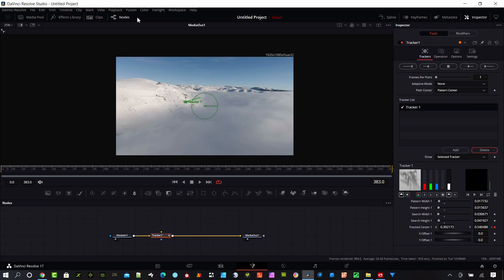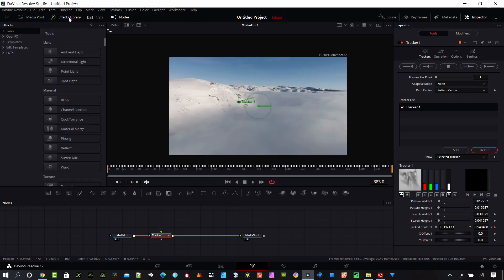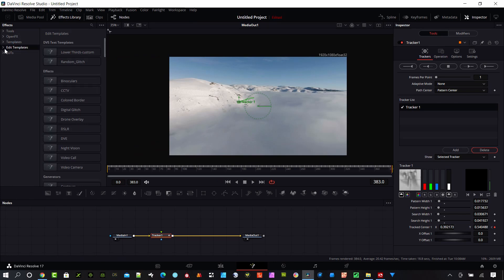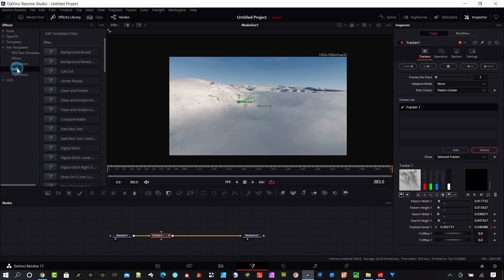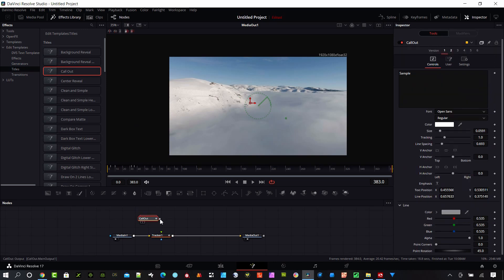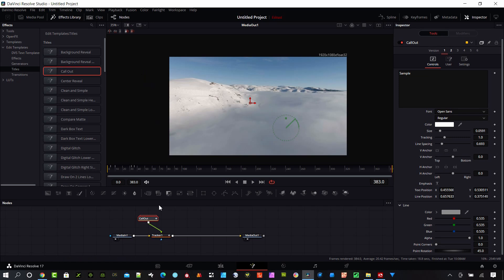Let's open the effects library now and go down here to edit templates. Open this and go to titles and you'll see this callout here. This is what's built into Resolve. And I'm going to put the output into the foreground of the tracker which is the little green triangle. And so now we have tracker text we can't see yet.